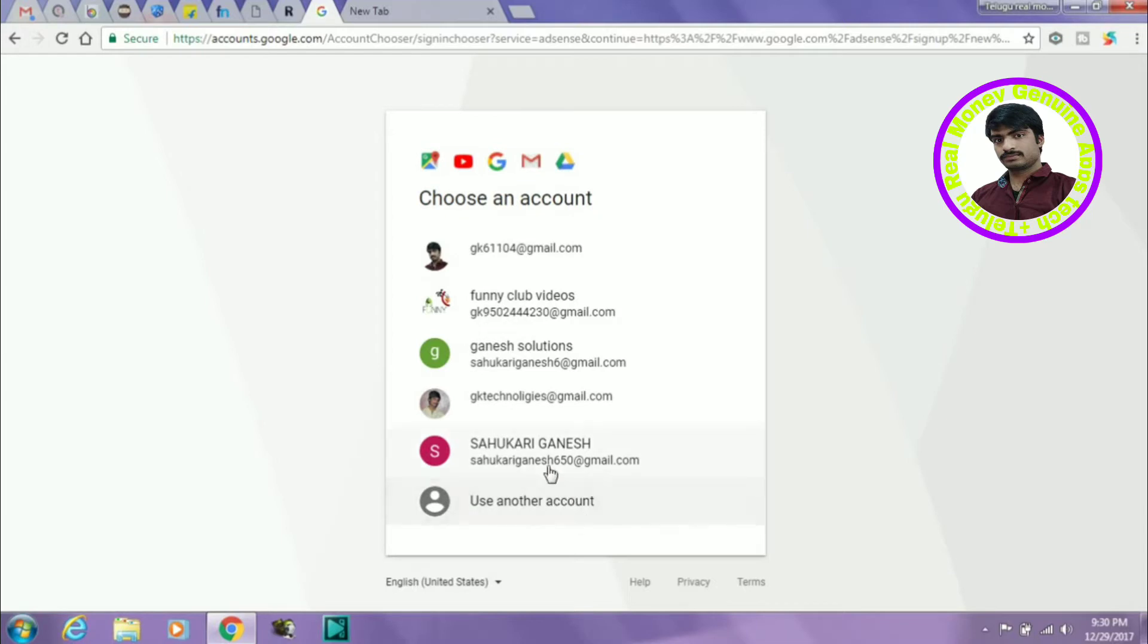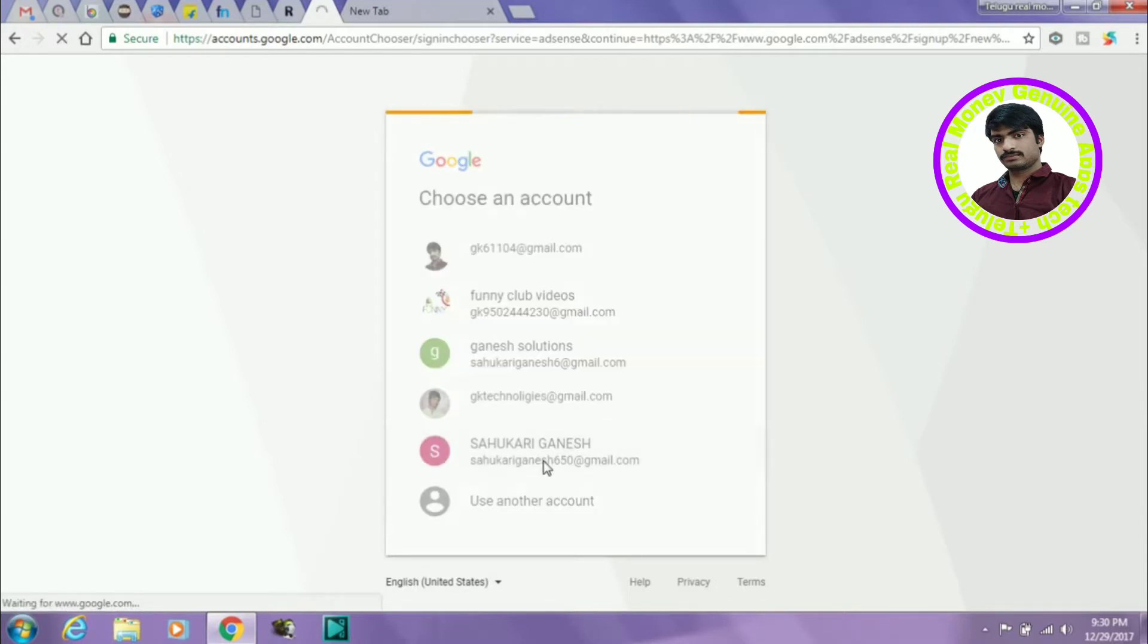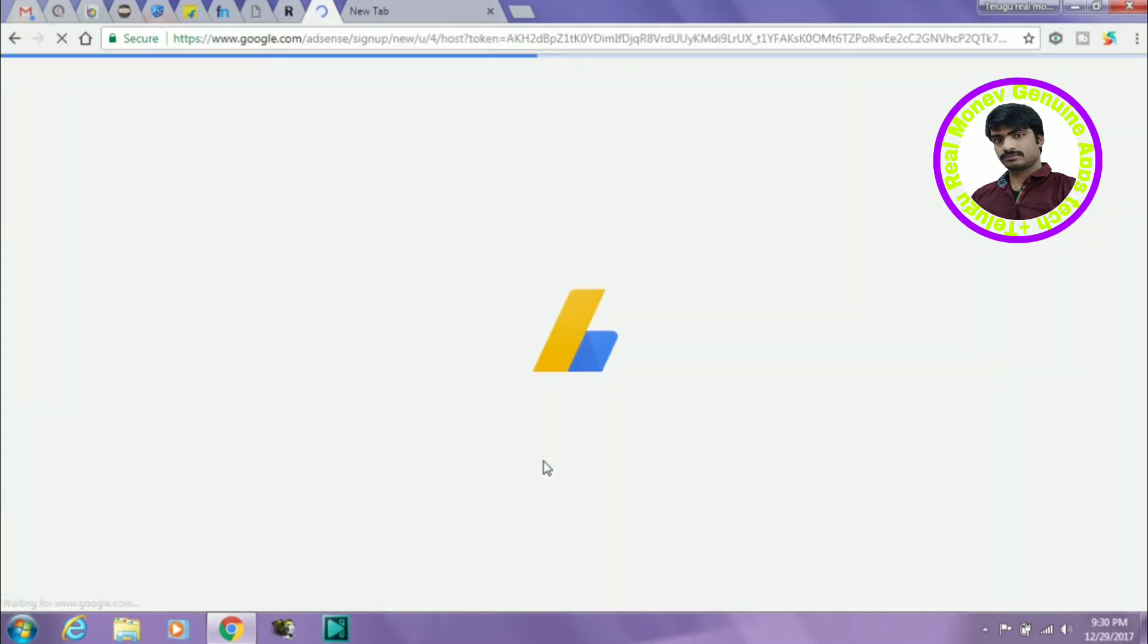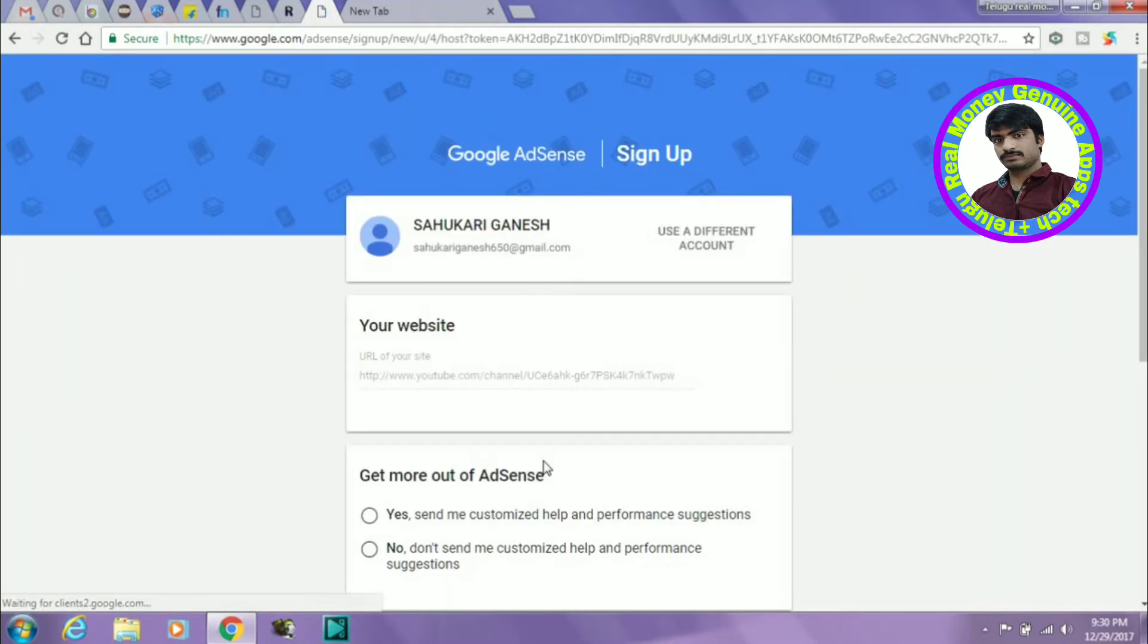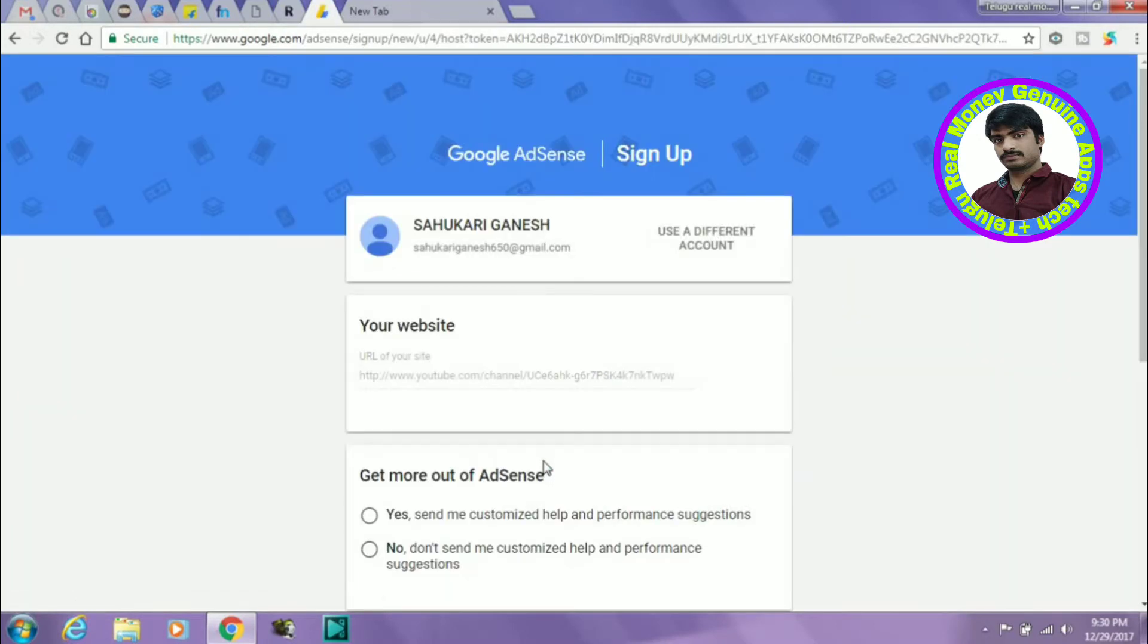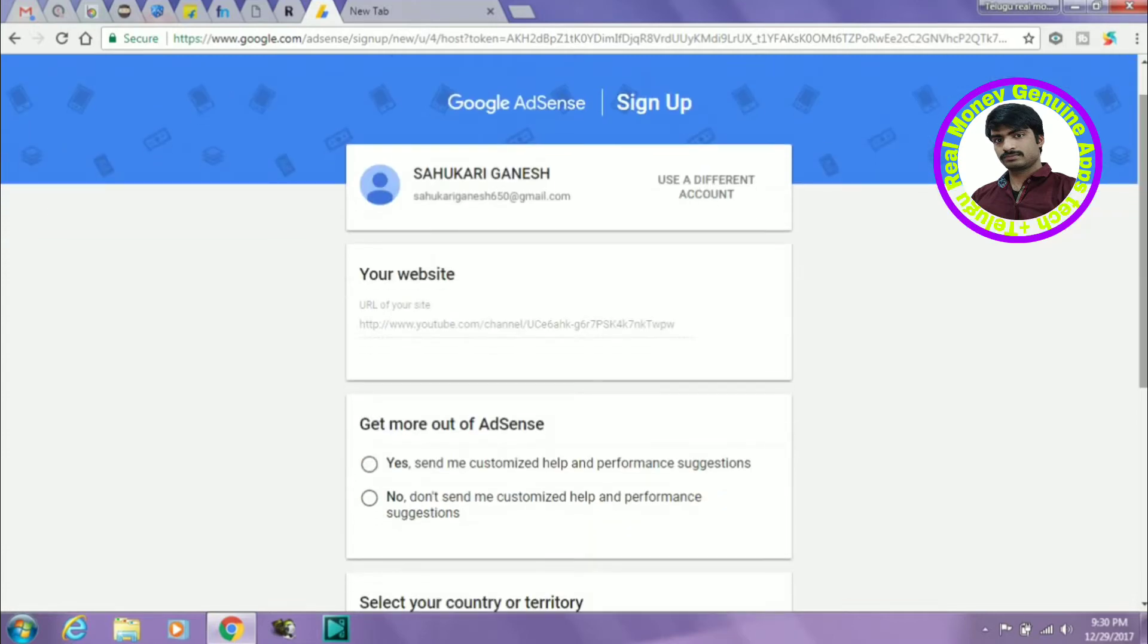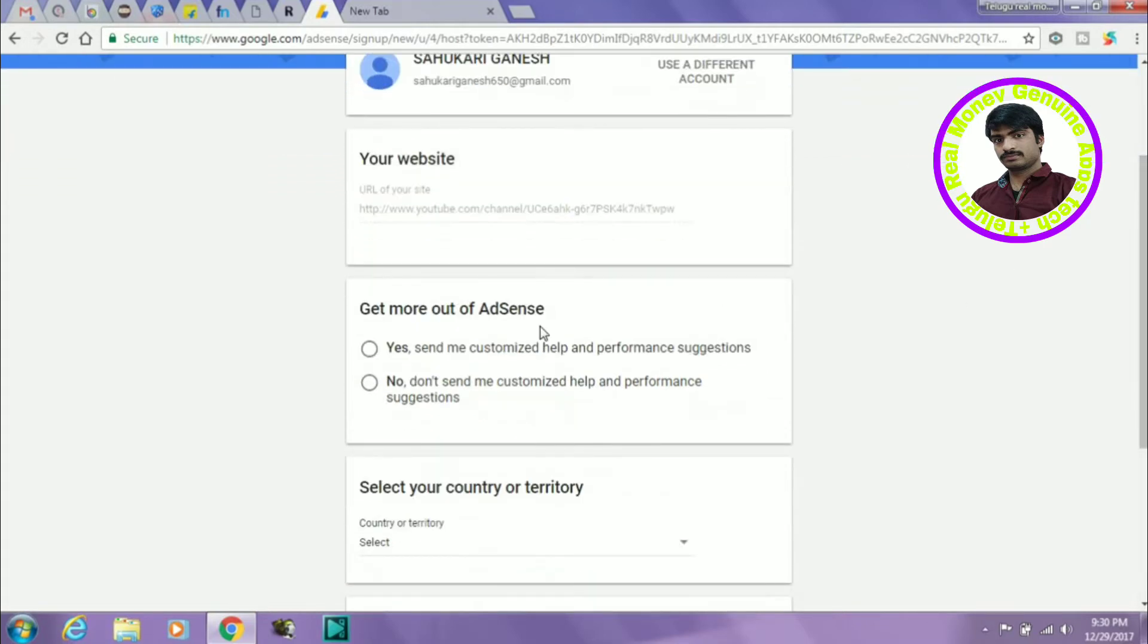Then you can use AdSense email link to the channel. If I have an email ID, I will link to the channel. If I have a website, I can link to the channel.